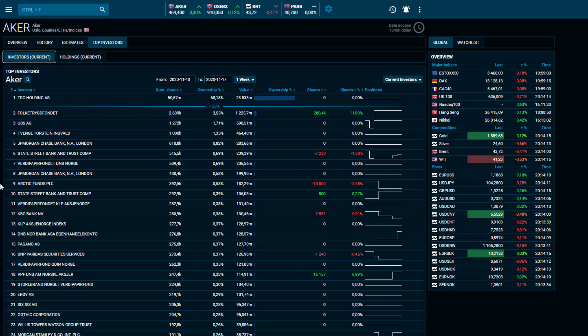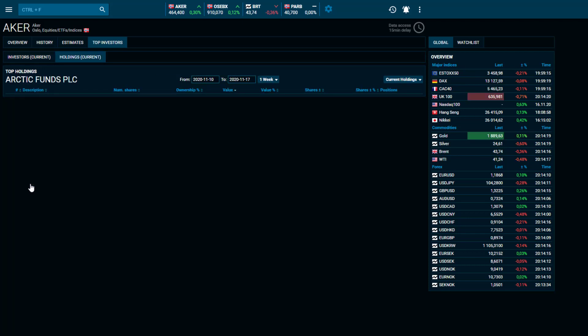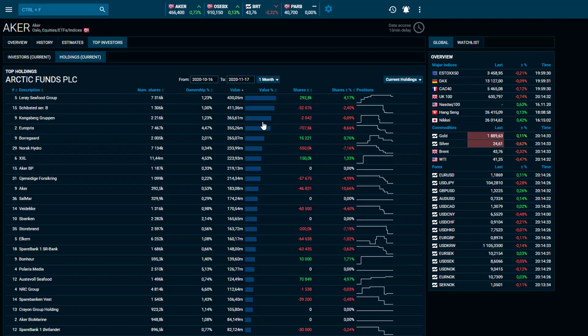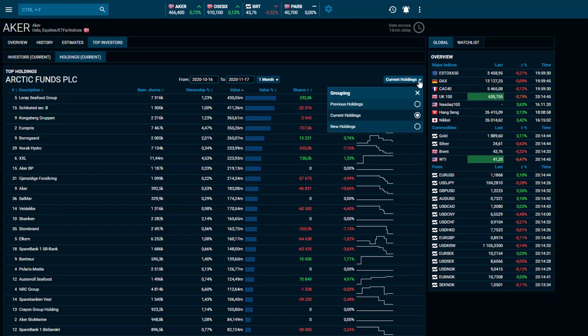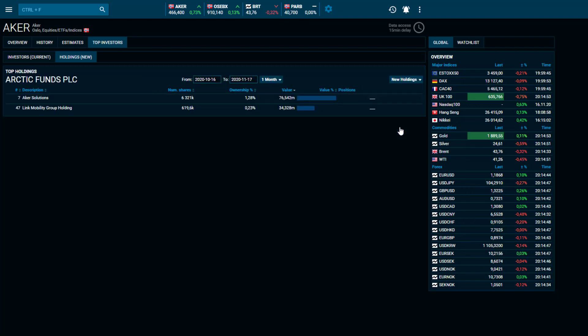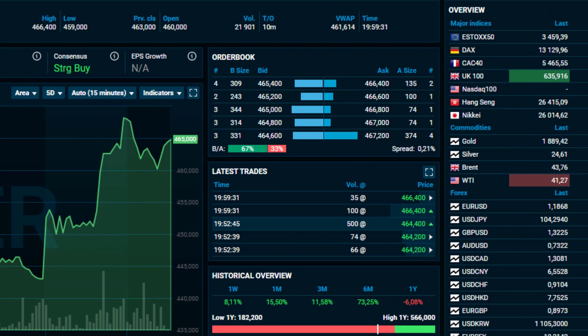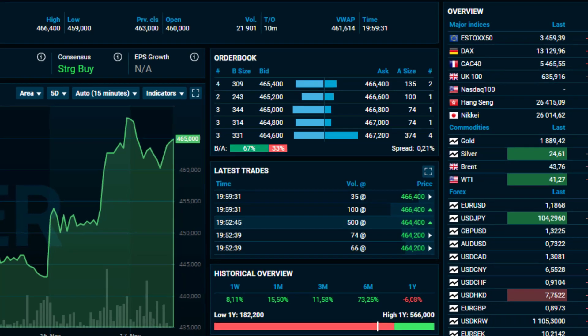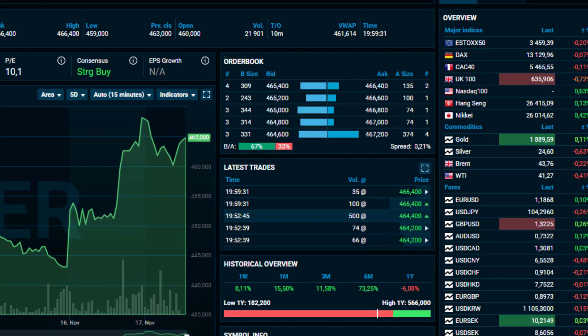It is also possible to view which holdings specific investors hold in Norwegian companies. For instance, look at Arctic Funds PLC and you can view previous, current, and new holdings for a selected time period.